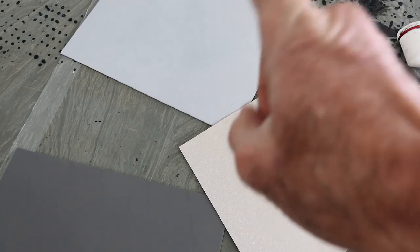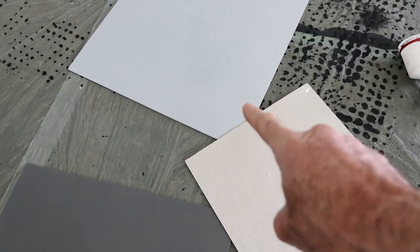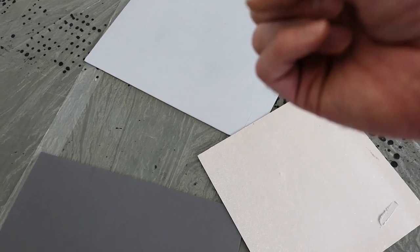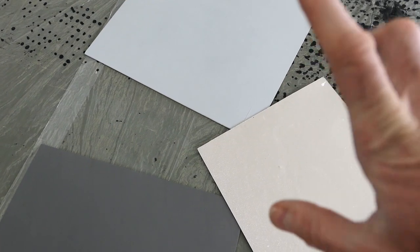Remember, if you do samples like this, cover one of the edges so you can see the difference between painted or not painted. That's important.